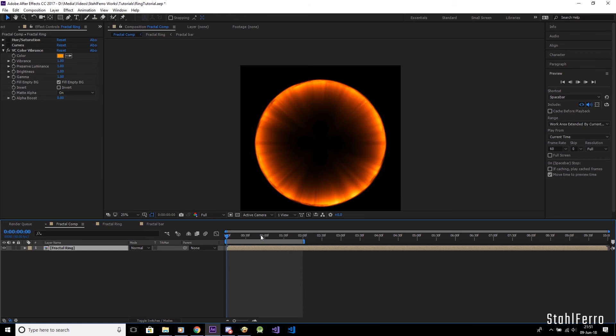As an end to this video, here's a showcase of these energy rings on my previous videos. This is Stolfero, thanks for watching, and see you next time.